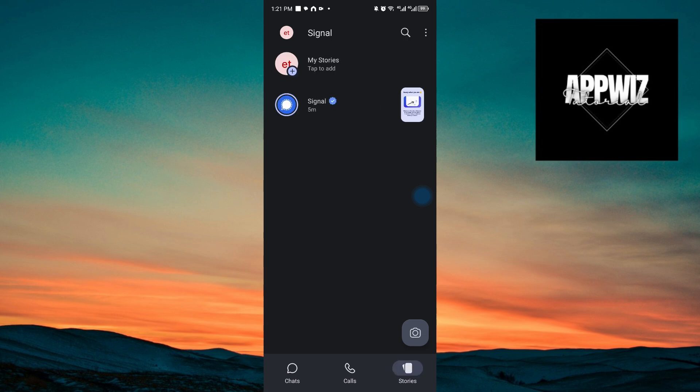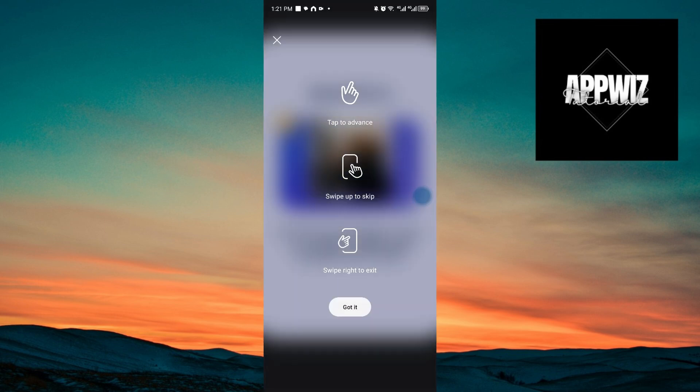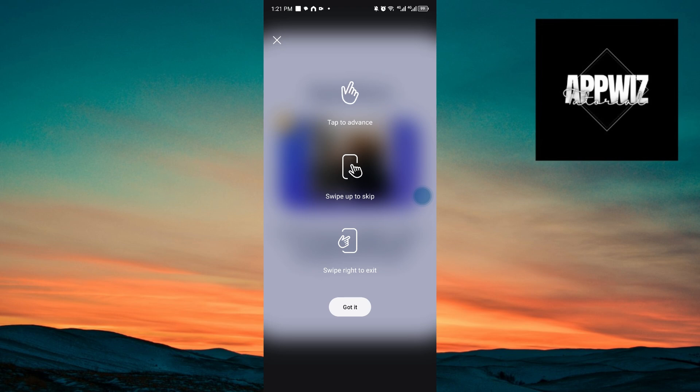You also have your stories, just like on Instagram and Facebook. As you can see, I'll click on the signal story right here. And if you want to advance to another story, you want to click or tap on your screen. If you want to skip, you want to swipe up. And lastly, you want to swipe right to exit.